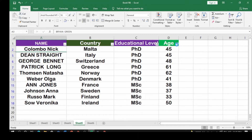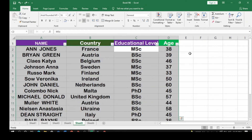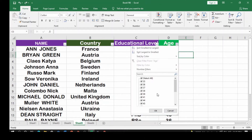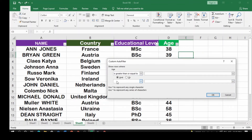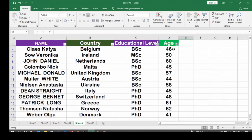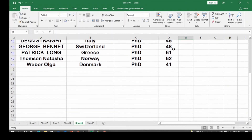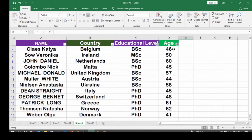For age filtering, click the Age dropdown. You can deselect individual ages, or use Number Filters. Under Number Filters you can use Between, Top 10, Above Average, Below Average, or Greater Than or Equal To. Click Greater Than or Equal To, type 40, and click OK. You'll see only the ages greater than or equal to 40 are displayed.